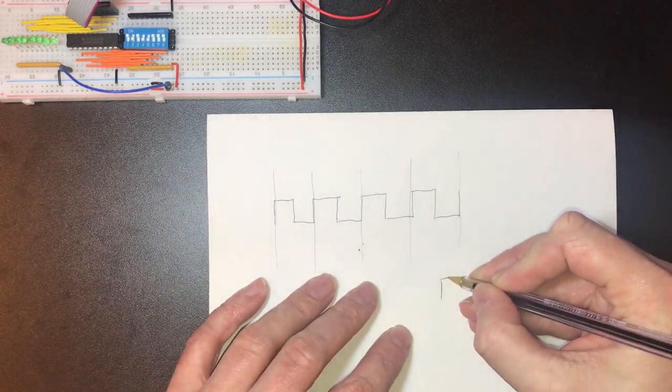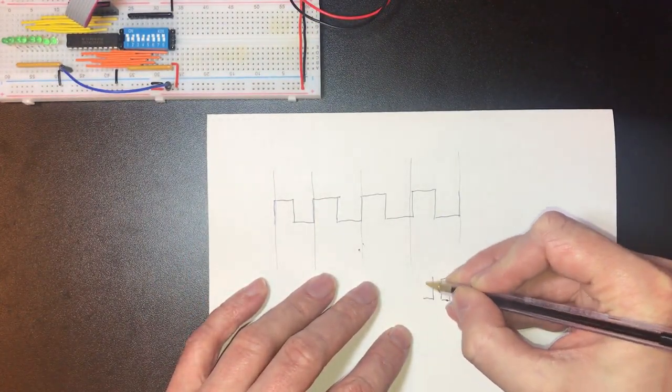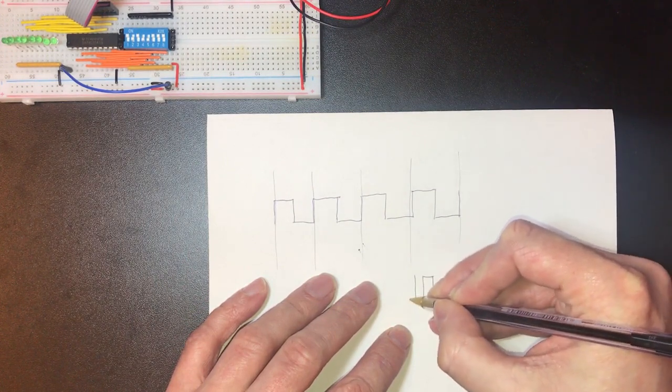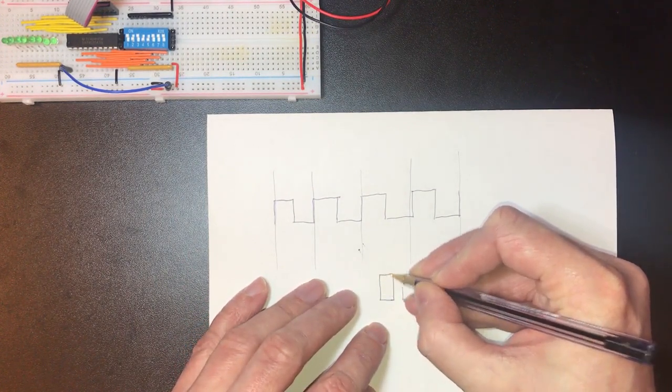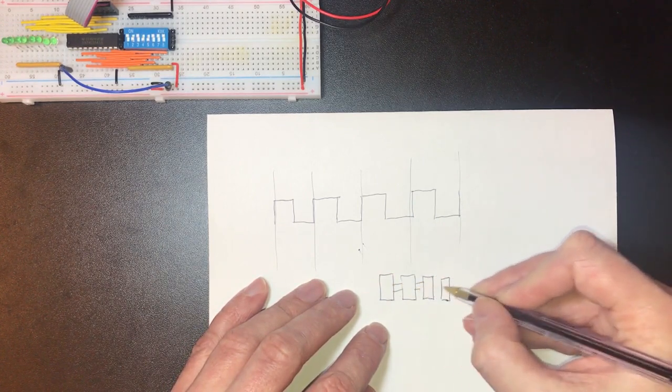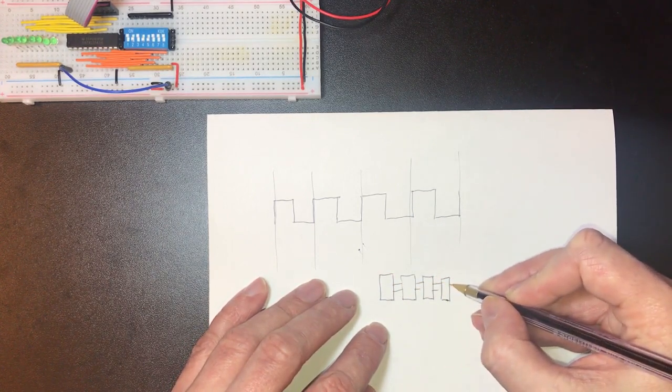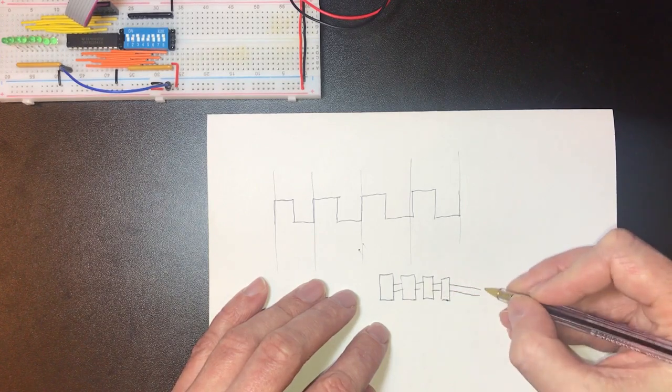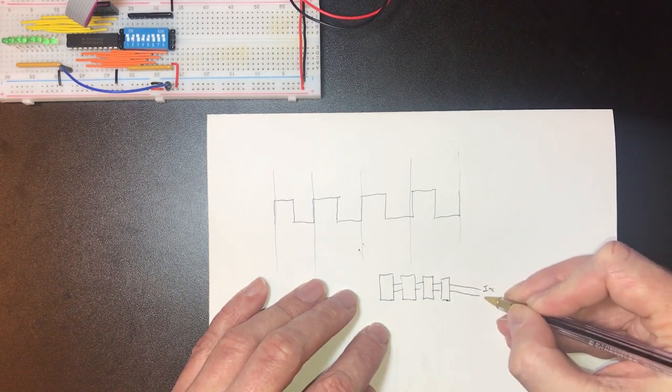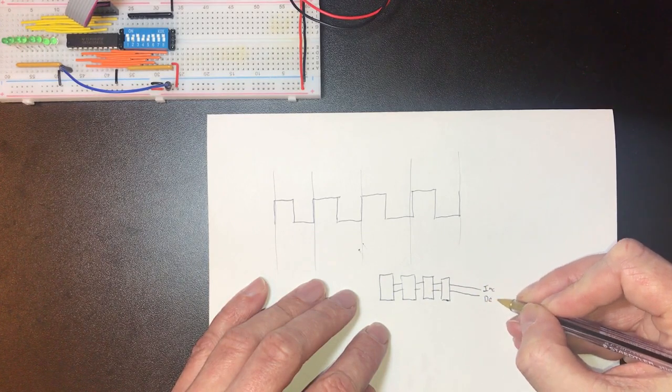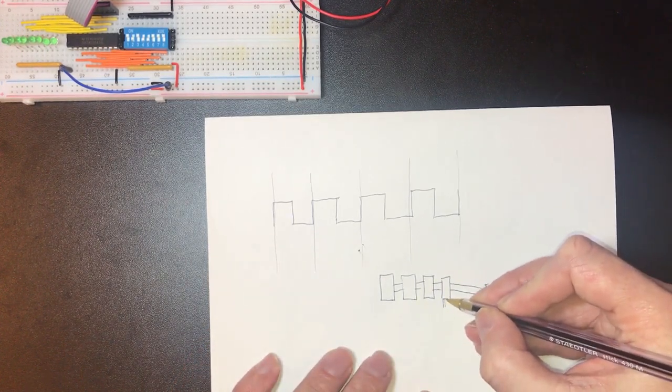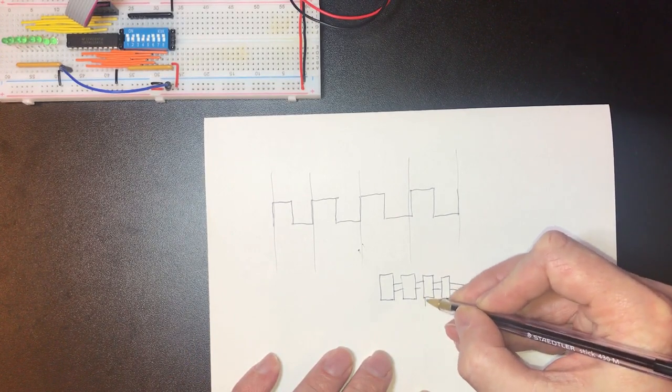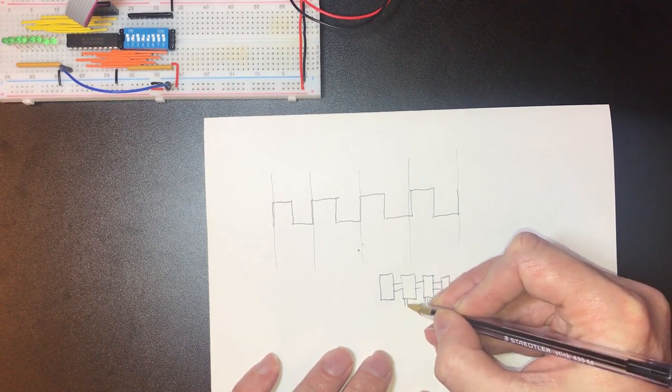We have a series of four of these counter chips in the full 16-bit register and between each of those is the borrow and carry lines and then we've got the main increment and decrement lines coming into the far right hand side and then out of each of these we've got our four address lines that make up our 16-bit address.